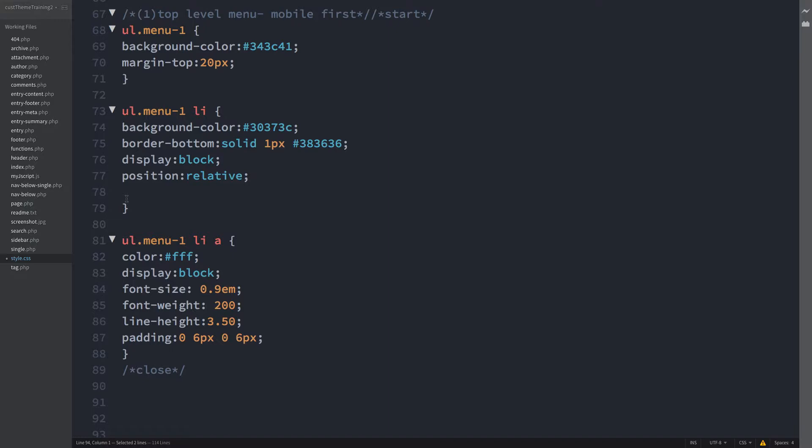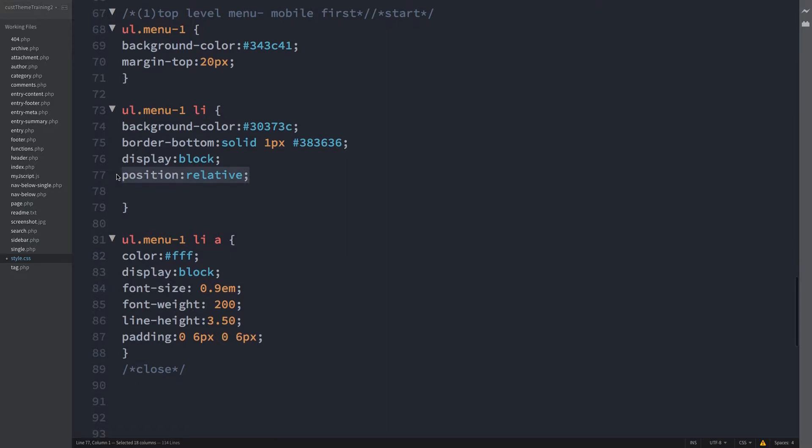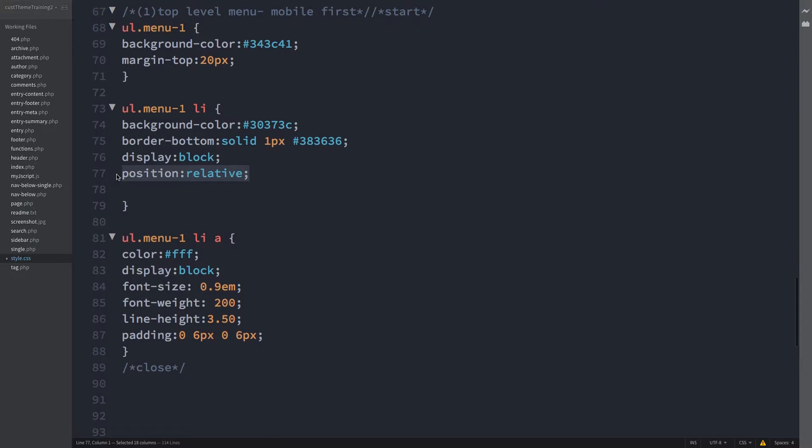Of note is the positioning. First on line 77. The li element has relative position. That's for the positioning of the on-click button later.